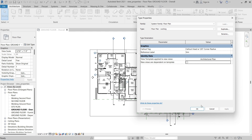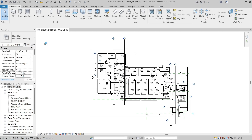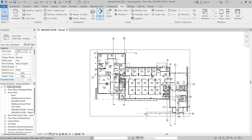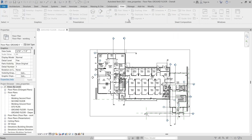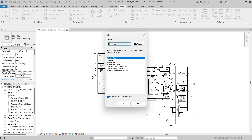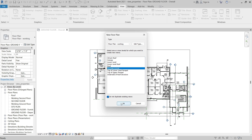I'll click OK to close the Type Properties dialog, then switch to the View tab. In the Create panel, I'll expand the Plan Views button and click Floor Plan. Now when we create a new floor plan, we can choose the type — one of the existing types or one of the new types we just created. For example, I'll select Floor Plan-Working, then select the second floor level, and click OK.